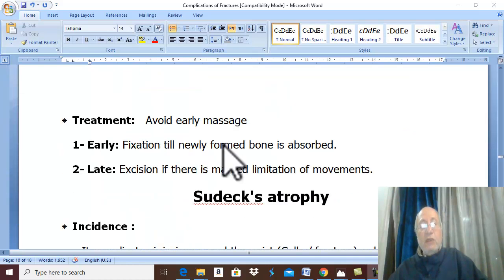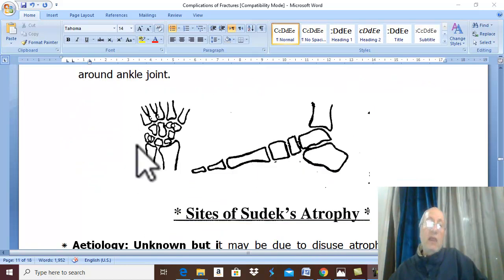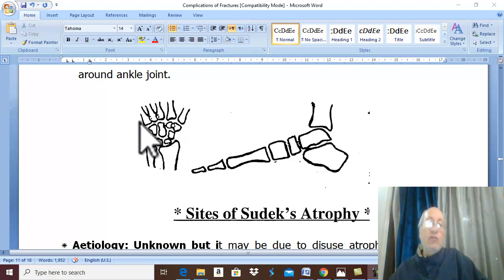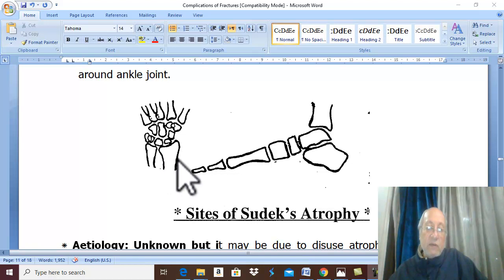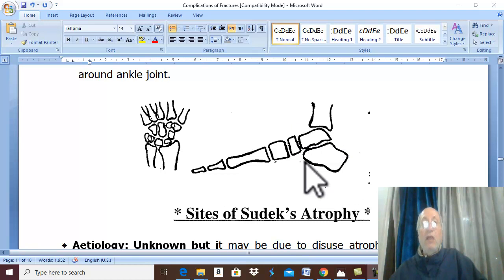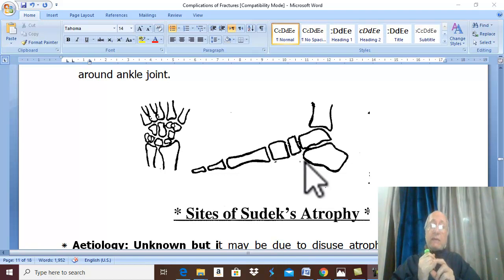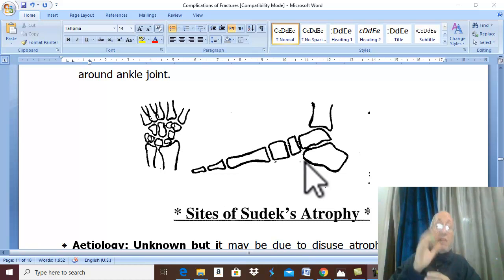The second complication in this video is Sudeck's atrophy. What is Sudeck's atrophy? It is a syndrome that usually occurs in injuries in the region of the wrist, especially fracture of the distal inch of the radius, which is called the Colles' fracture, and less commonly it may complicate injuries in the ankle region. The etiology is unknown, but it was found that this condition markedly improved by physiotherapy, exercise, and continuous active movement.